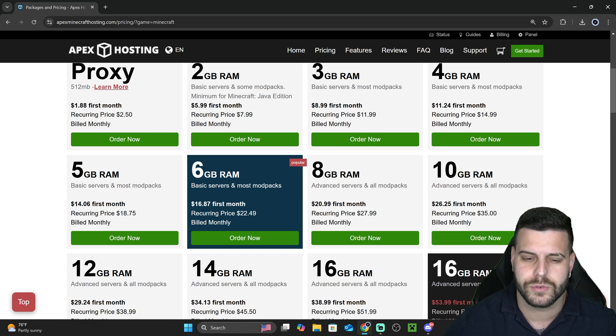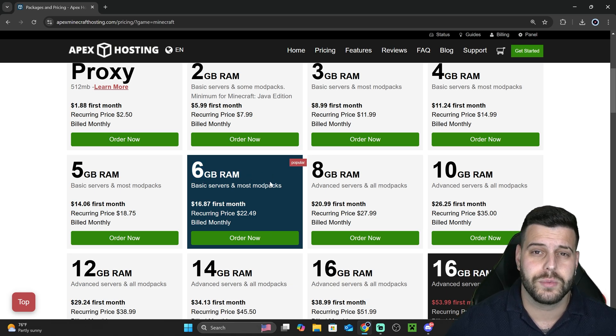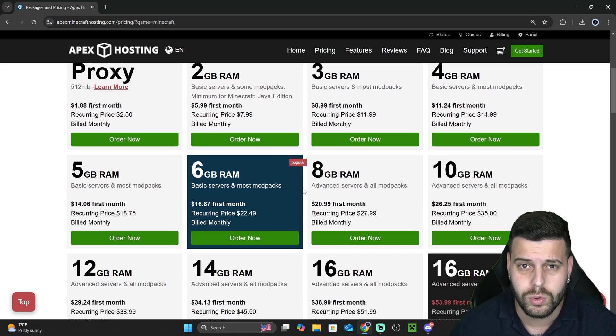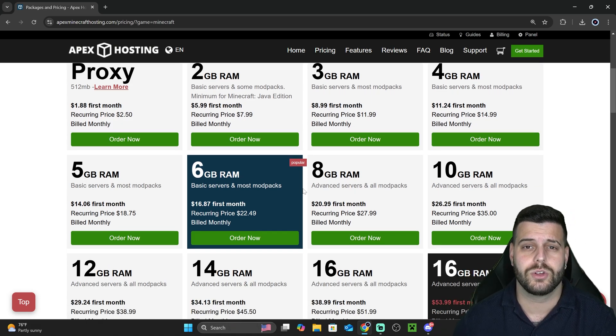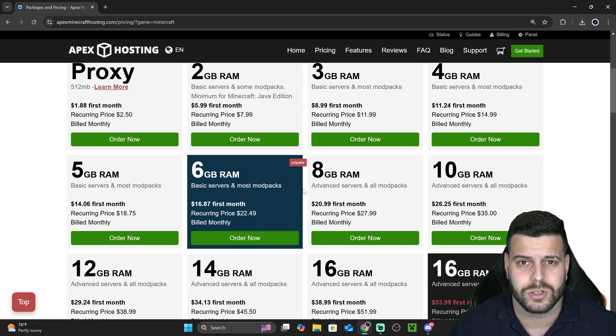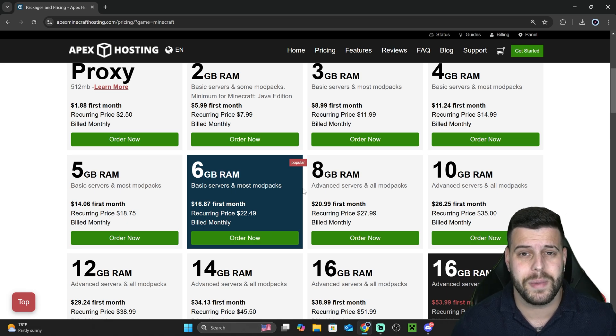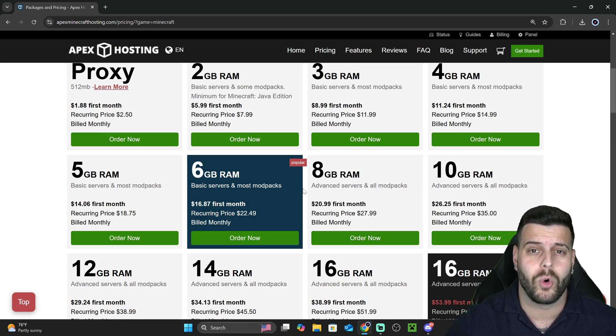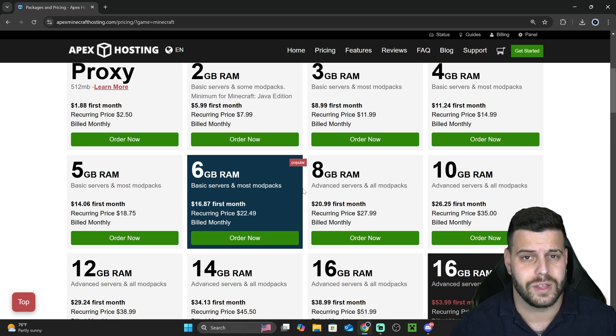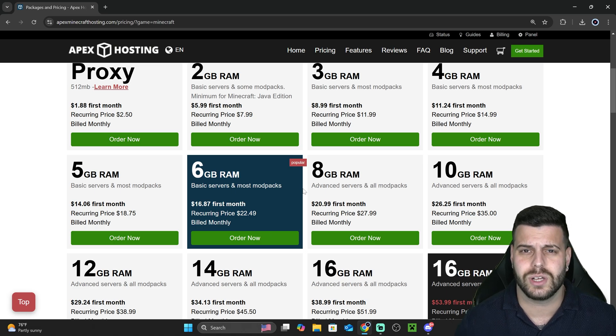I always recommend 6GB of RAM. The reason I recommend 6GB is because that is going to support a full mod pack that you could add and probably over 20 players on your server using that mod pack, sometimes even more players, probably even 50 players if you're really pushing. It depends on the mod pack that you're installing.